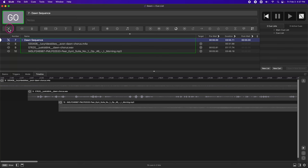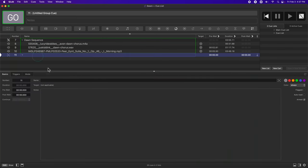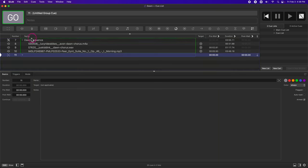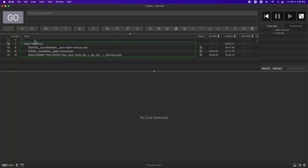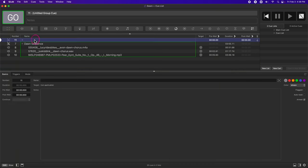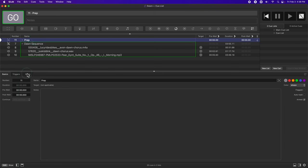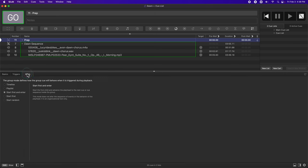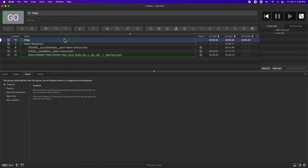So I'm going to make a new group cue, which ended up behind my dawn sequence, so I'm going to click and drag it above the dawn sequence. I'm going to rename it to prep. I'm going to go into the mode tab again and change it to a timeline, and then I'm going to start making my preparatory cues.